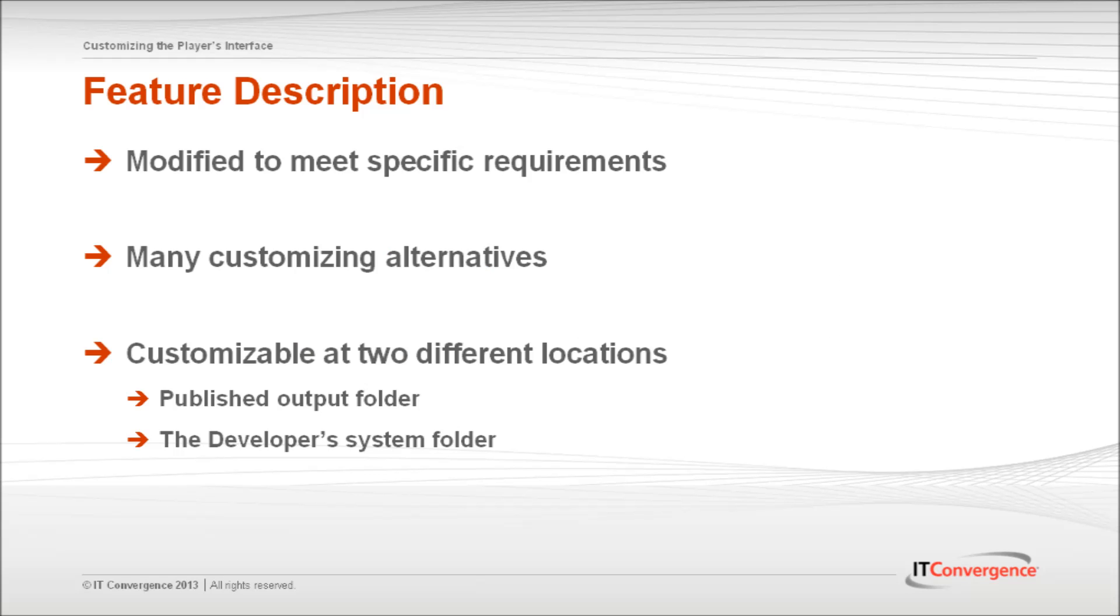The player interface can be customized in many ways, including changing the logo, changing the search preferences and help icons. Additionally, you can change stylesheet elements such as dividers, background or text colors.